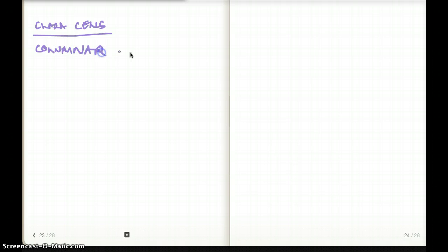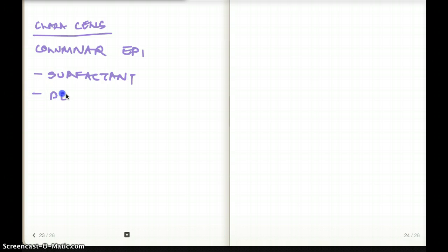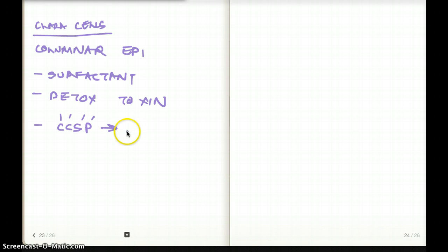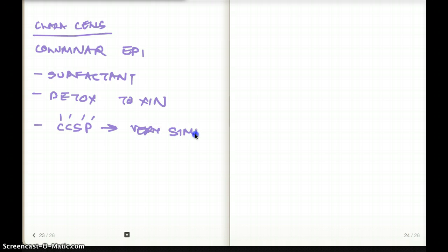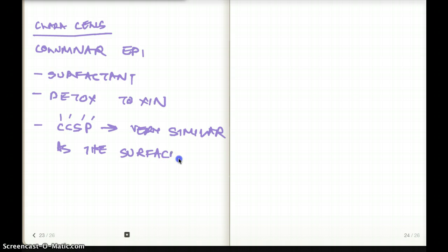Clara cells are made up of columnar epithelium. They do a couple of things: they secrete surfactant and they detoxify toxins. They also secrete something called CCSP, or Clara cell secretory protein, which has a very similar component to surfactant.